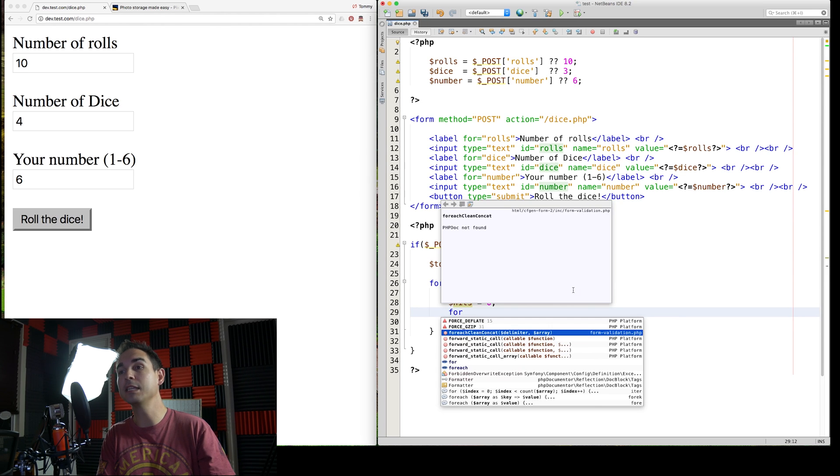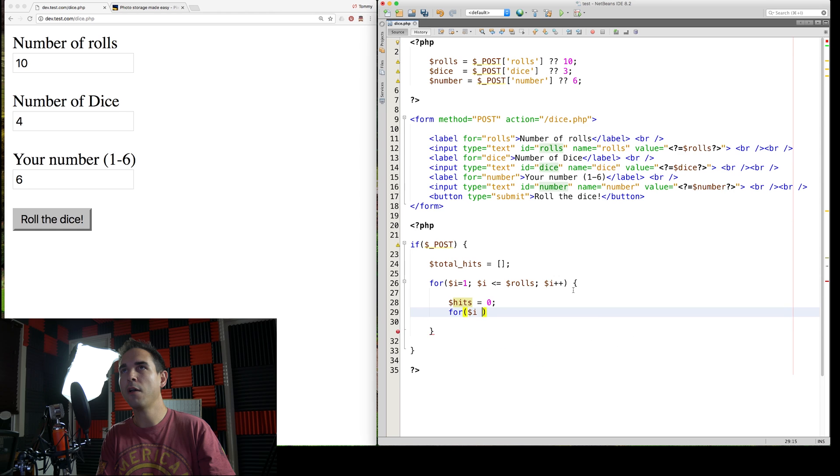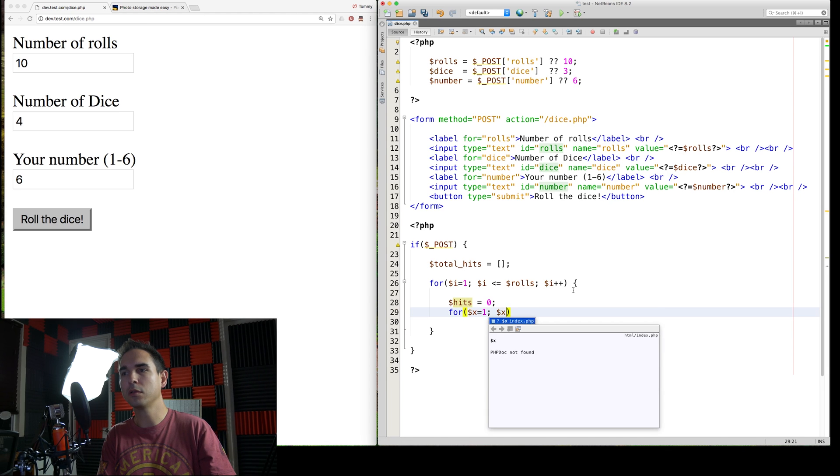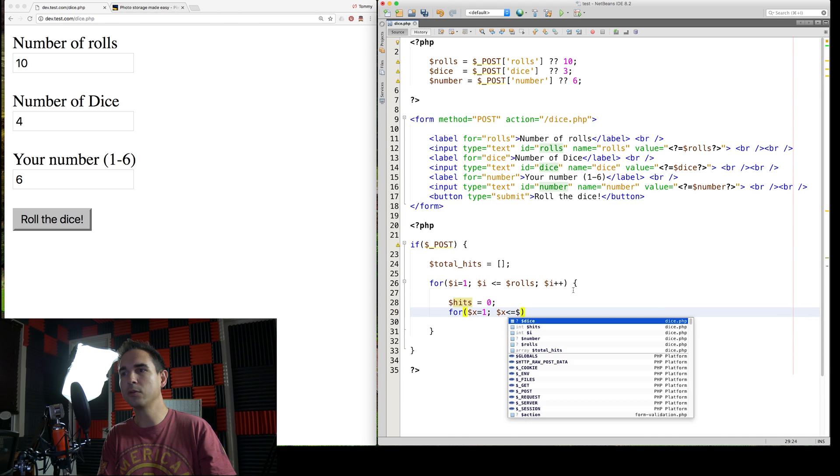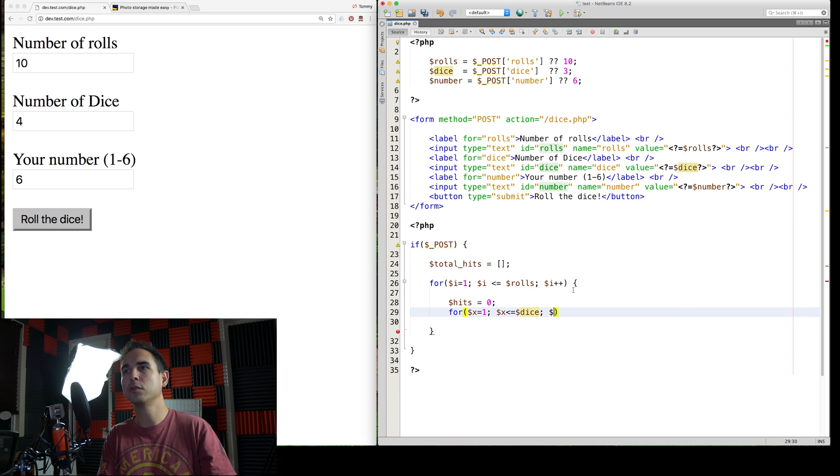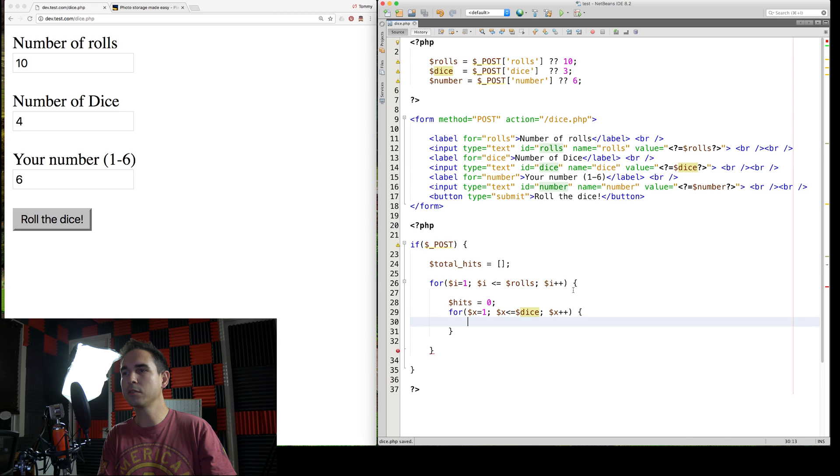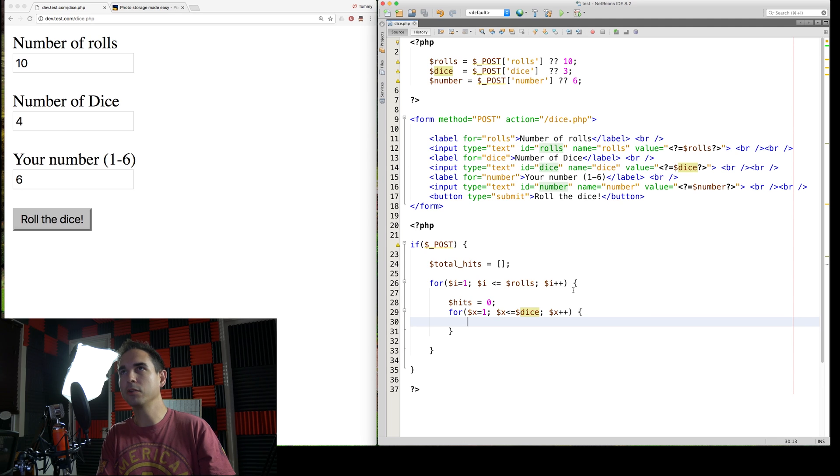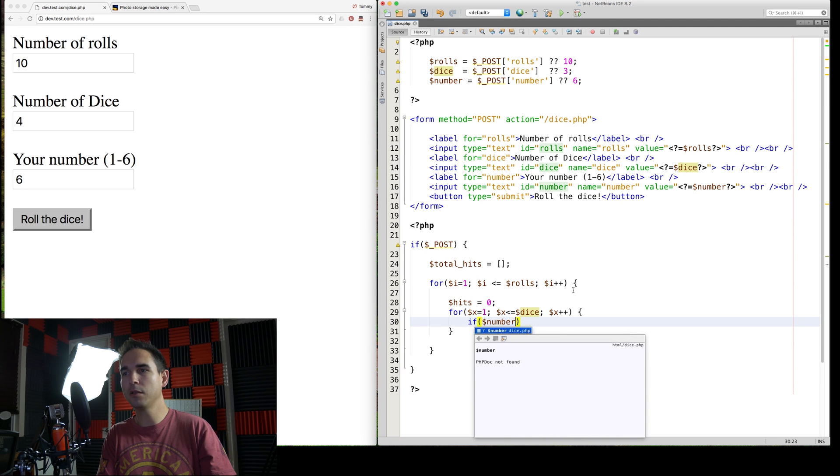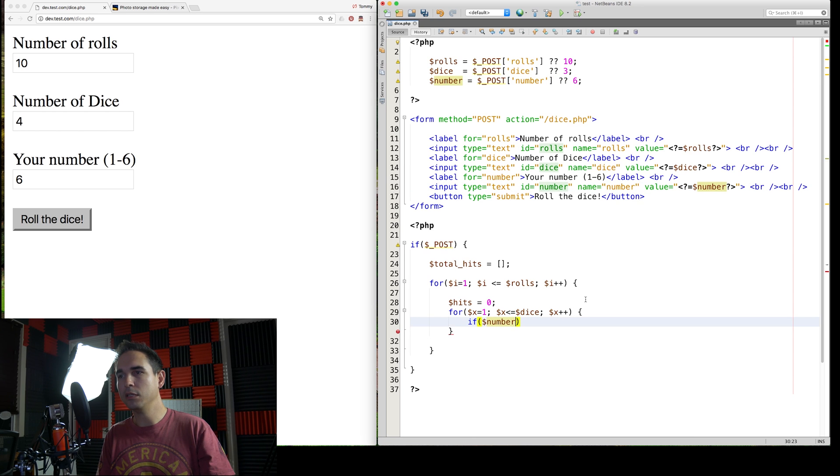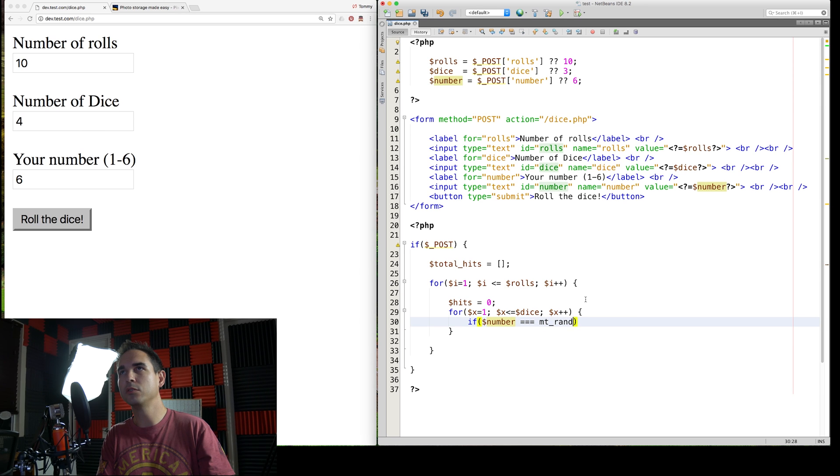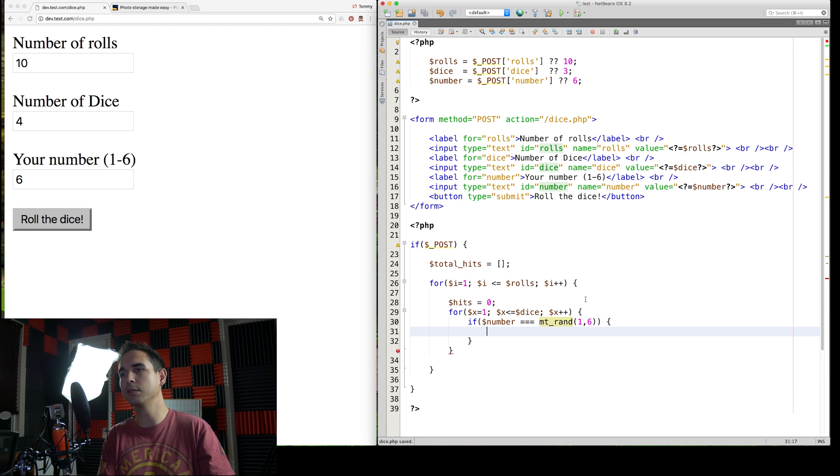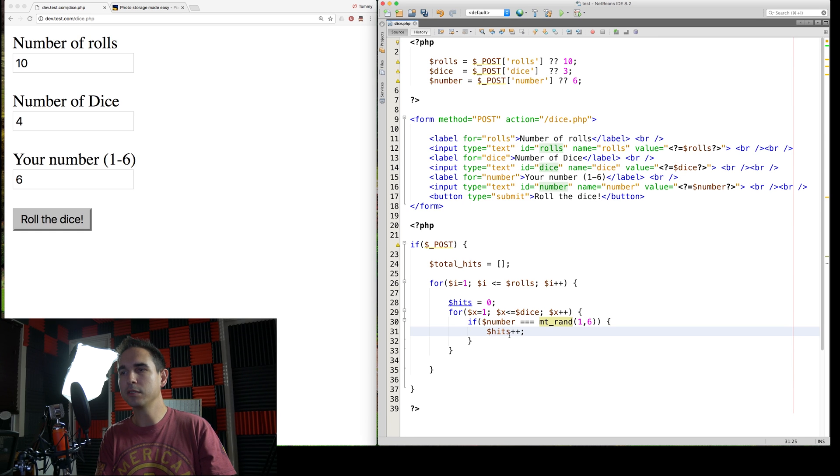Hits equals zero. So we're going to store our hits here. Every time it matches, another for loop, a nested for loop is what we're doing here for, we're going to use x, new variable name. X is less than or equal to the number of dice. X plus plus. There we go. Now we need to do a random comparison. So if number, the number that you picked, which is up here, this number, the one that you entered is equals to mtrand one through six.